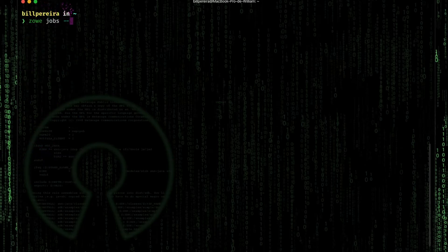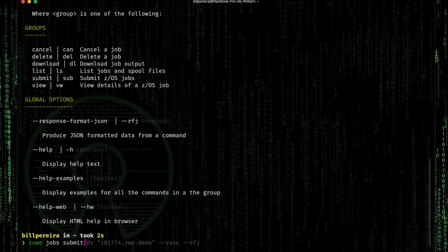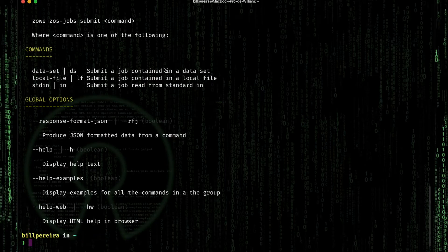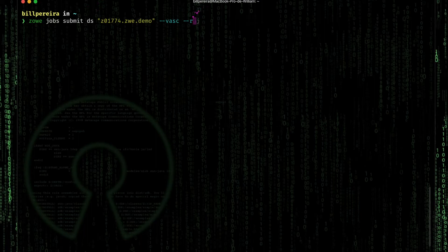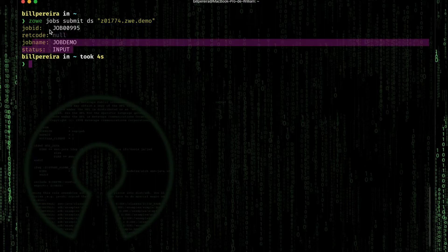Now let's use Zowe Jobs. Let's take a look at the help. We're going to use Submit. There are some other options you can use, so explore those later. For Submit there are some other options — I'll use the help and see that I can submit a job from a dataset, from a file on my machine, or from stdin. Let's use Zowe Jobs Submit from Data Set and get it started. We'll see a preview with the job ID, but we don't have the return code yet — it's still in status and we don't know if it's completed.